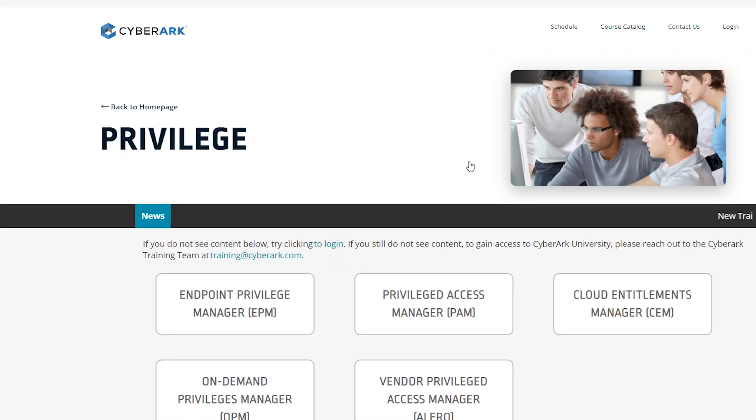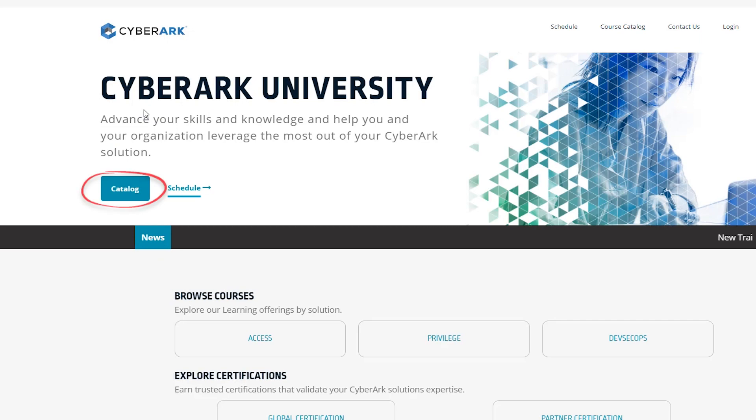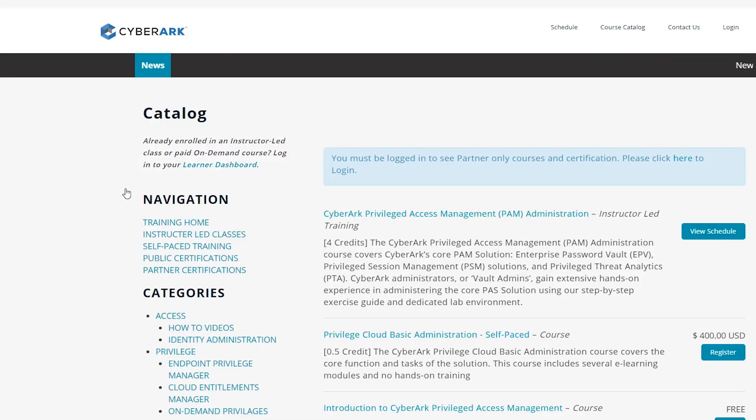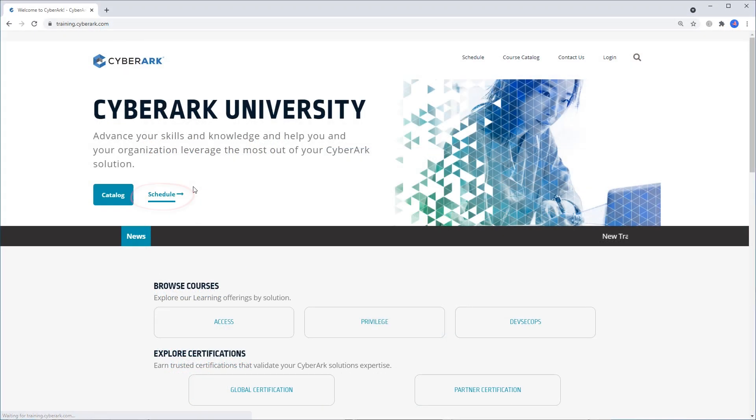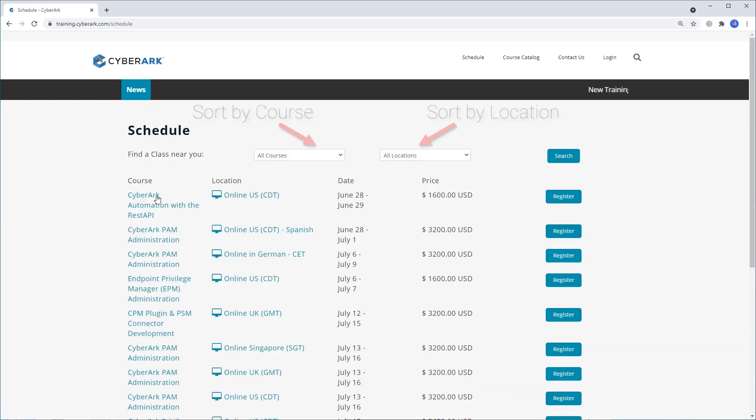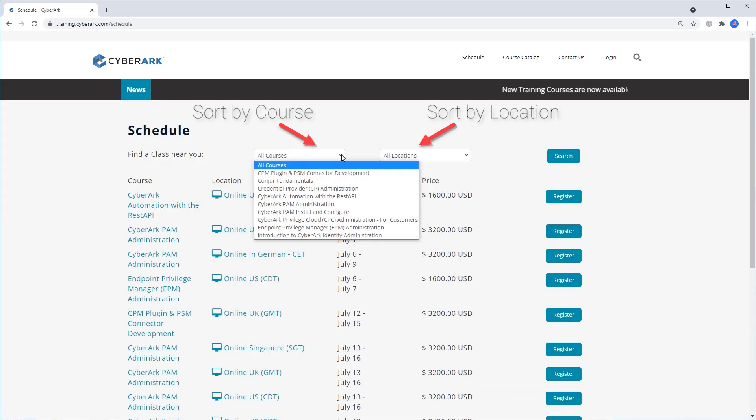You can browse courses by solution or look at our entire course catalog. You can view all our upcoming live courses and easily find the right training for you.